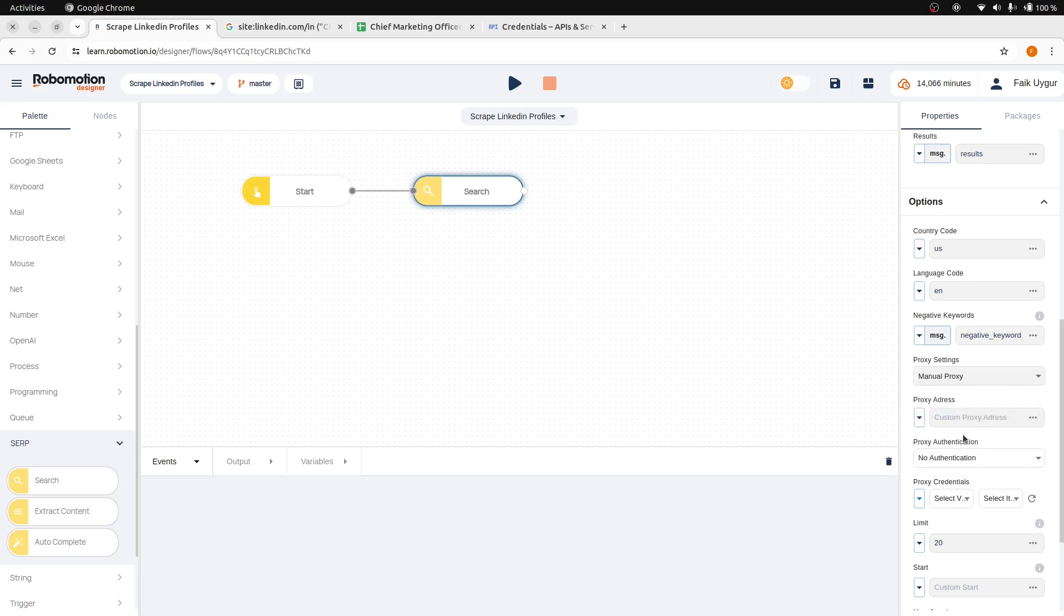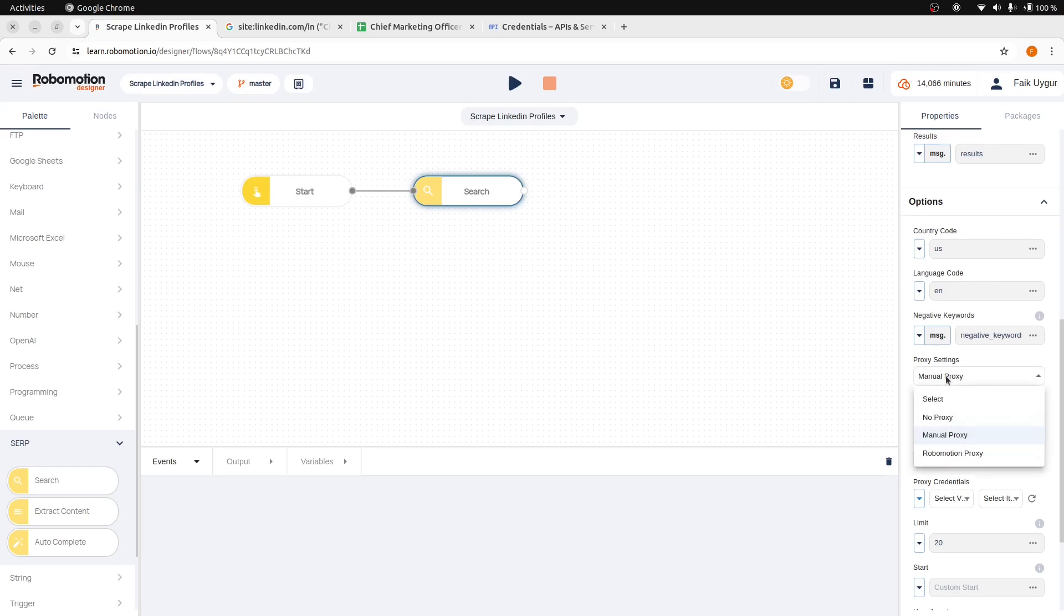You can use your own proxy by entering the host information, authentication details, and your credentials. If authentication is required, first enter credentials into a vault. Or you can just select Robomotion proxy.